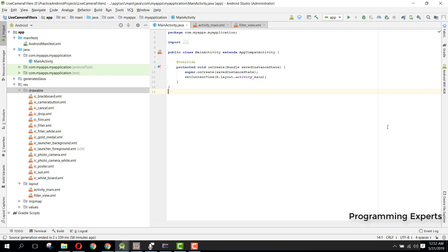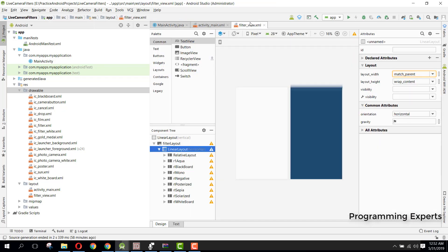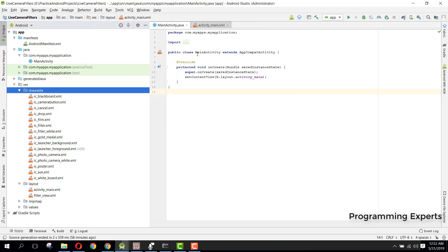Welcome to another video on Android app development. This will be Part 3 of my video series on a live camera filter app using Android Studio. In our previous video, Part 2, we completed the filter_view_xml.xml file. Now we are going to do the real work in MainActivity.java — first we will initialize all the views and then bind them.